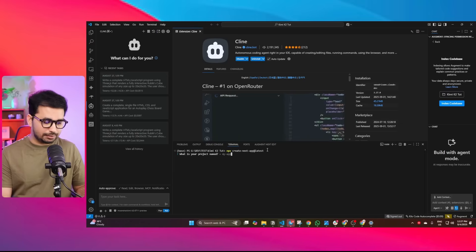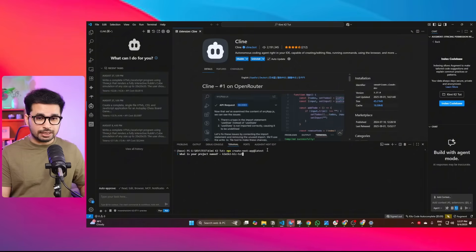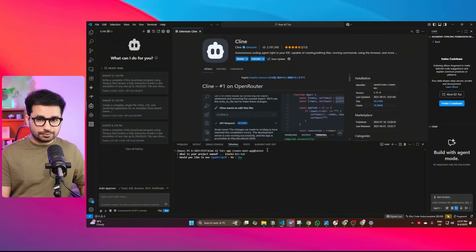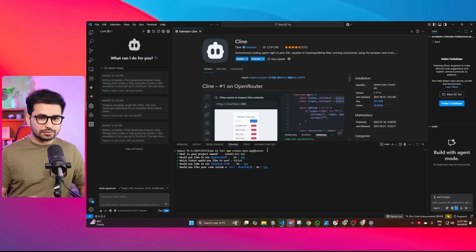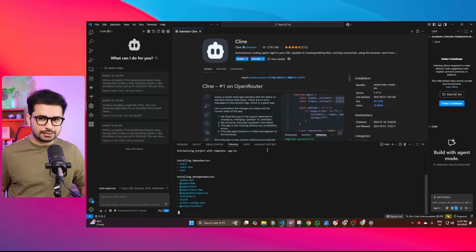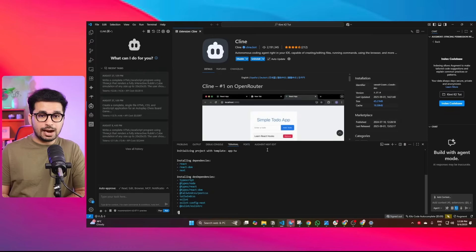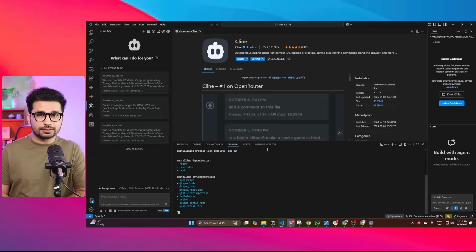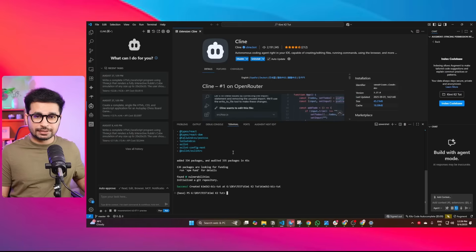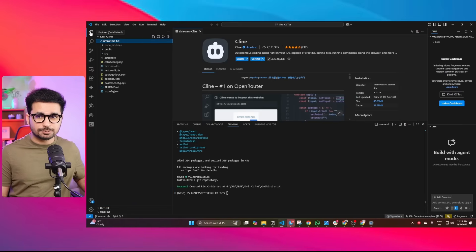It will ask you to give a name — I'll name it "kimik2biz." Press Enter. It will then ask some questions; simply press Enter and go with all the default options that are already selected. Keep clicking Yes, and it will start installing all the dependencies and set up an empty project. Now you can see our empty Next.js project has been created, with all files visible in the Explorer section.